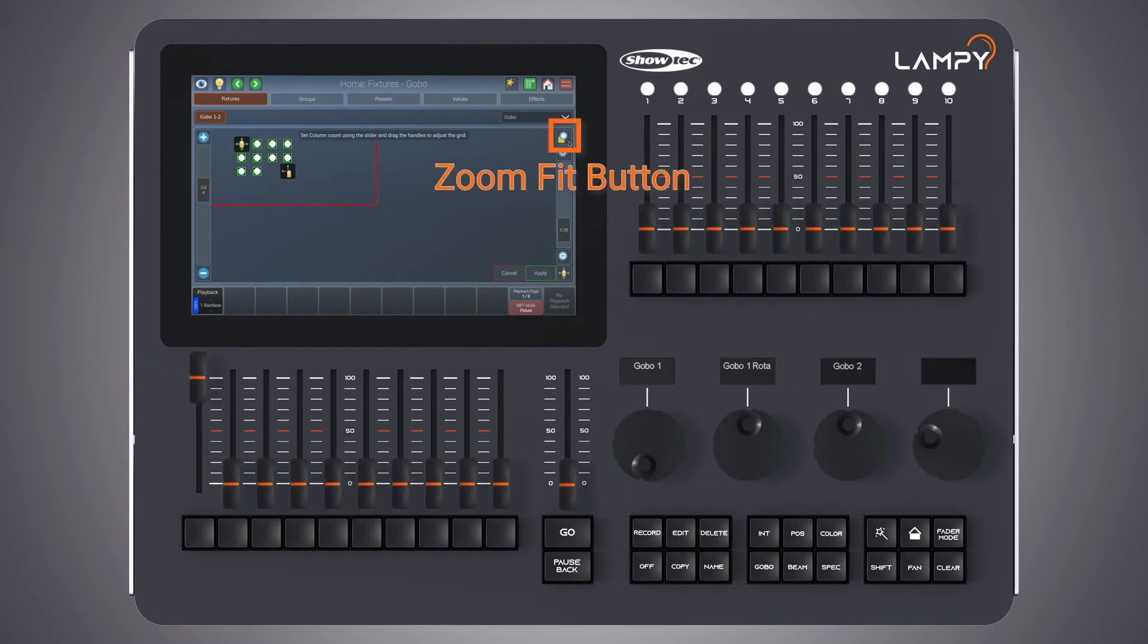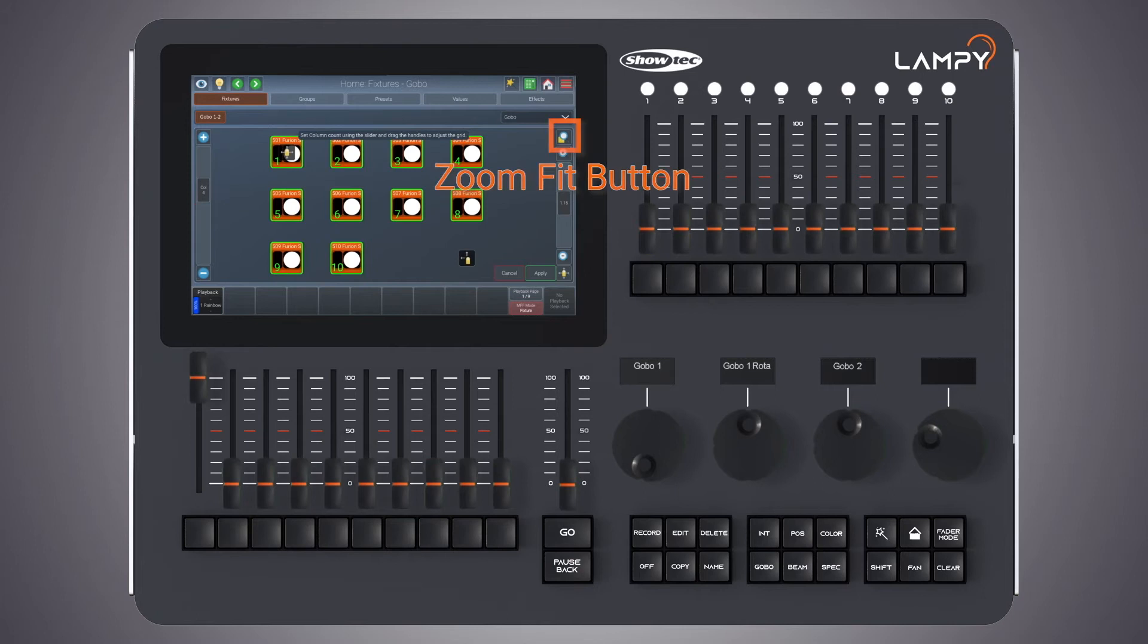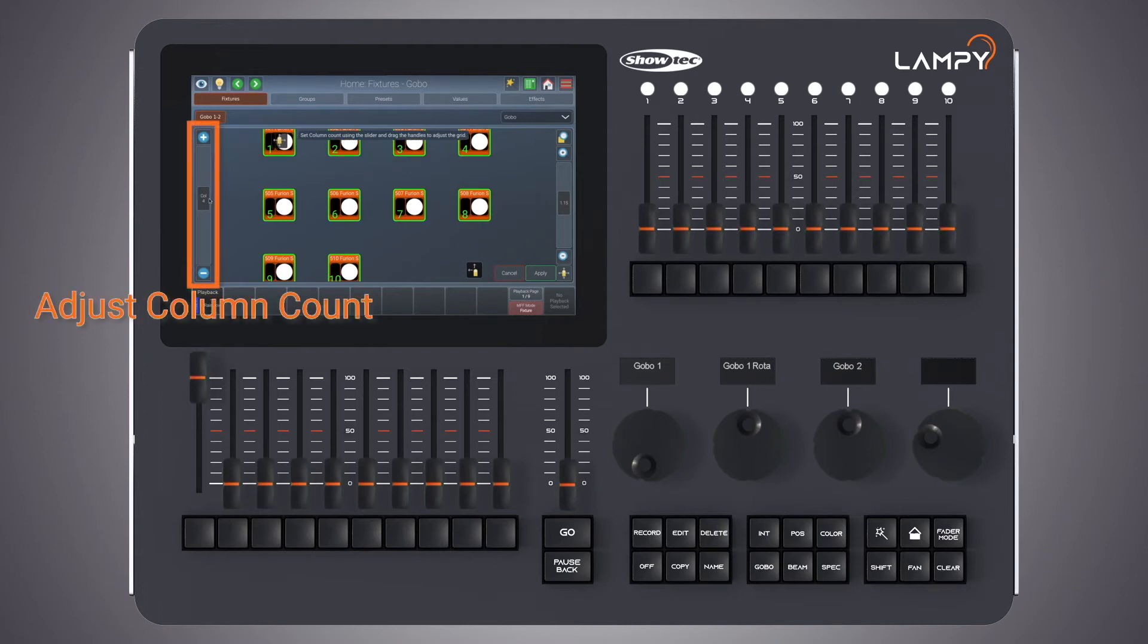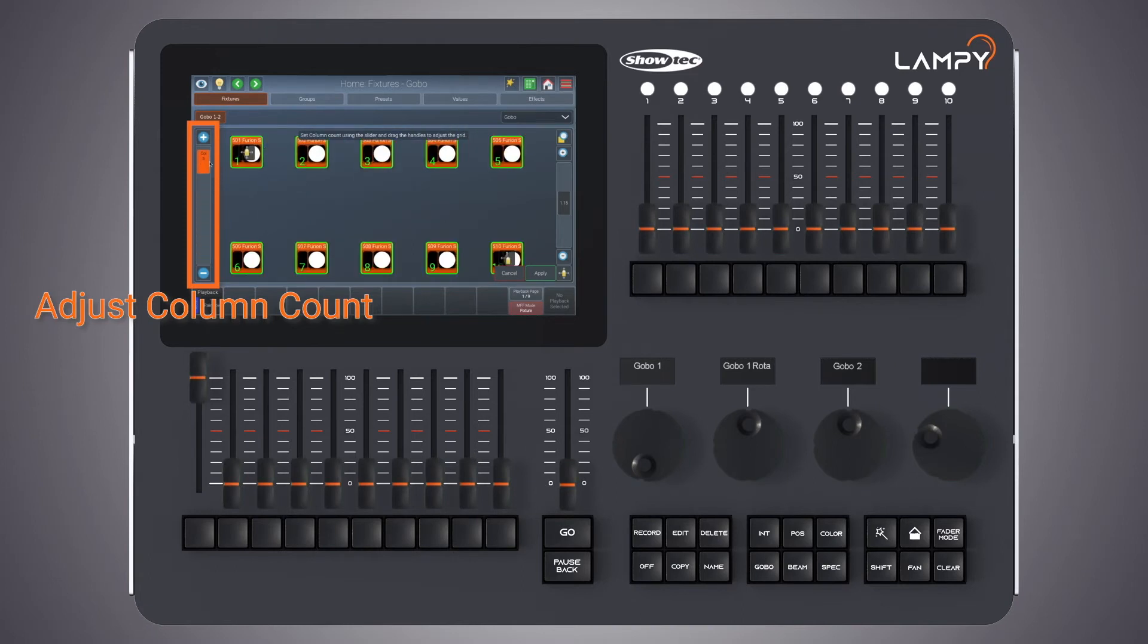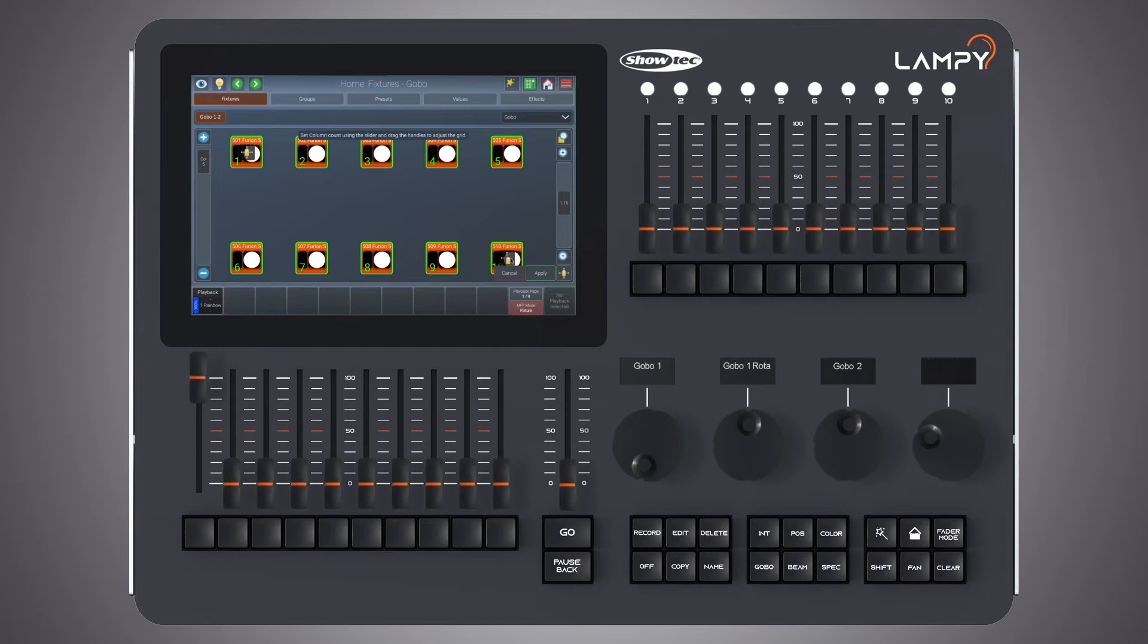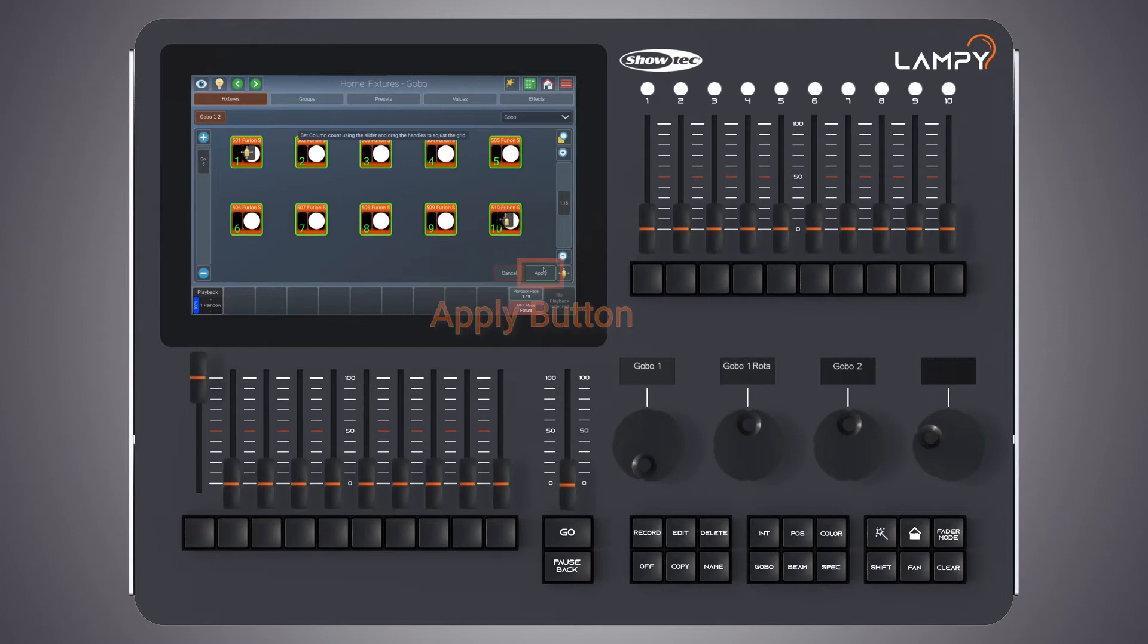Please note that you can click on the zoom fit button at any time to center on your fixtures. On the left you will see a column slider. This slider is used to adjust the amount of columns. I'll be setting it to 5 in this case. Once I'm done I simply click on apply.